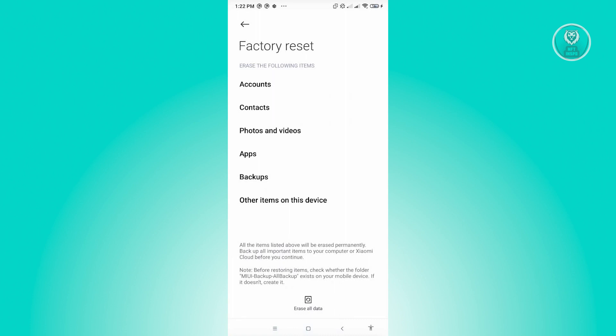I do have to warn you, this doesn't necessarily solve your issue. Do this at your own discretion, and make sure you've already backed up all the data, documents, and anything you want to save to another device.